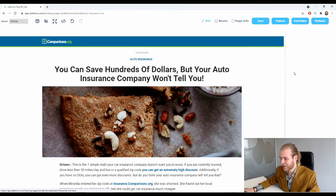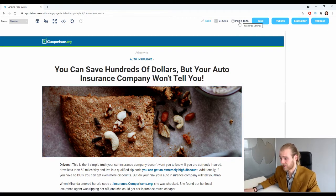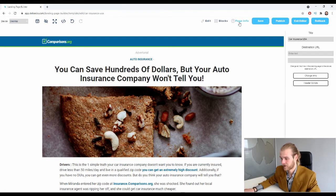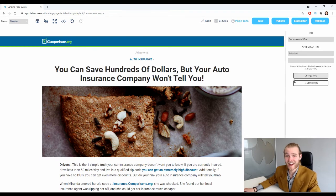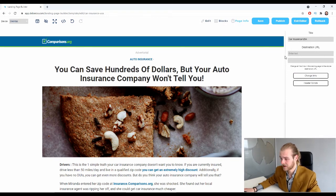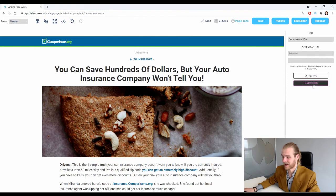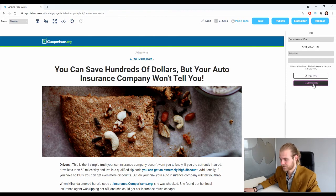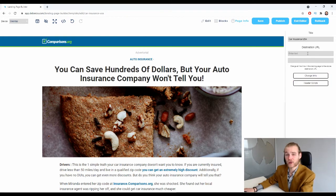click on the button 'Page Info' at the top. This tab on the right-hand side will open up. Here we have the title of the landing page, the destination URL, as well as some header scripts options.